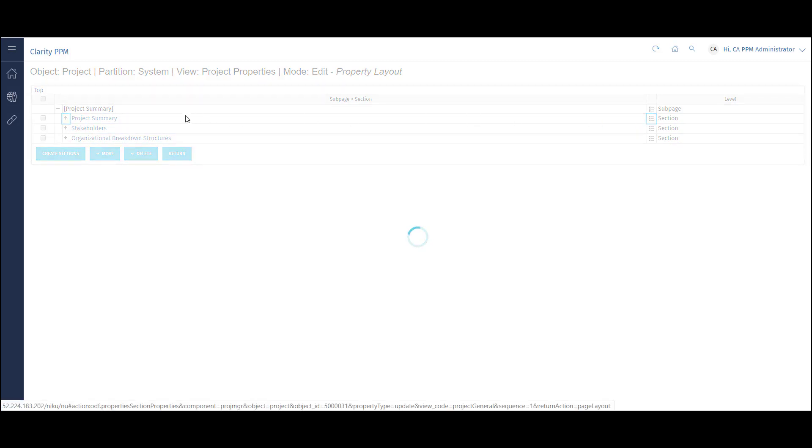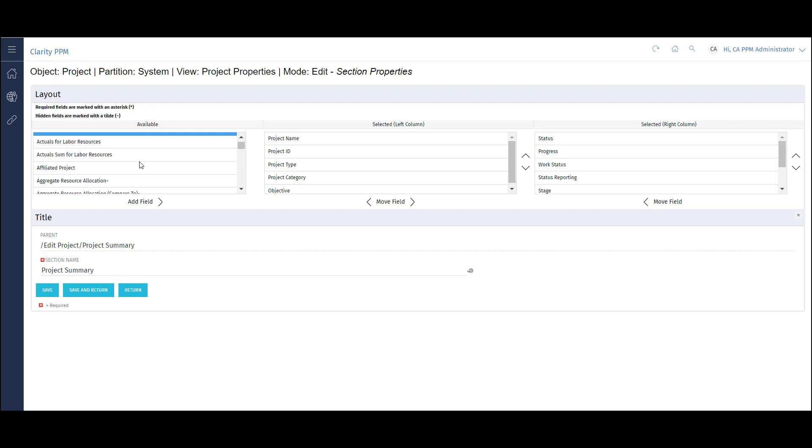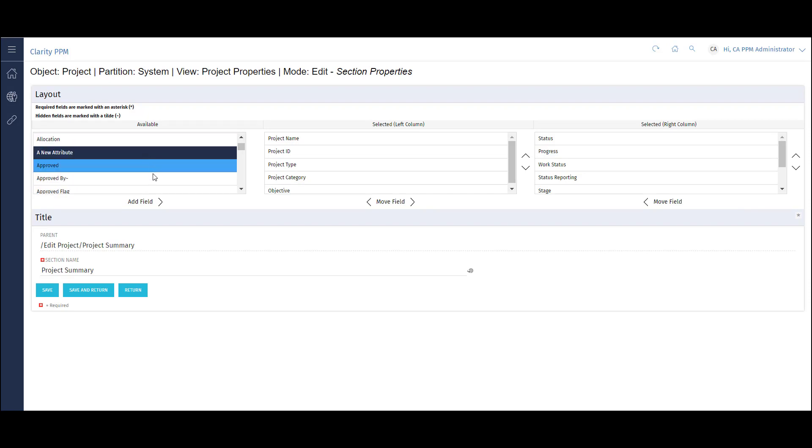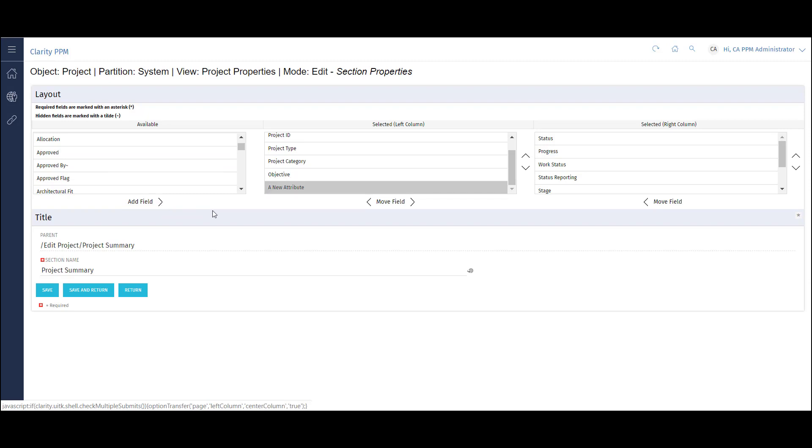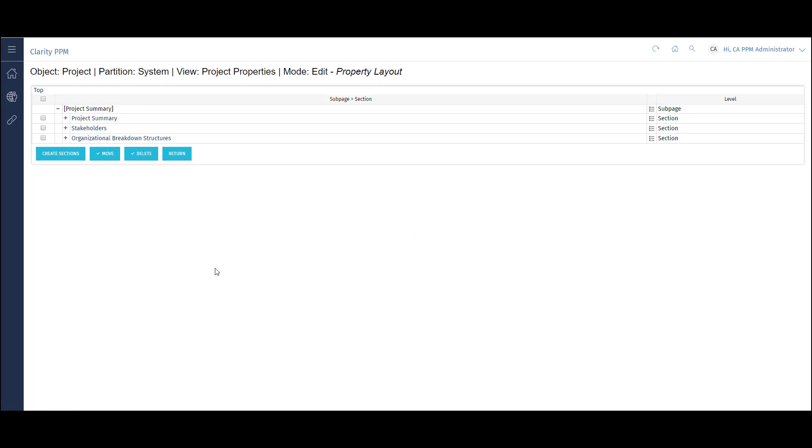Here I have the list of available attributes on the left and the selected attributes on the right. I'll select a new attribute and click the Move button to move it to the selected list. Then I'll click the Save and Return button.